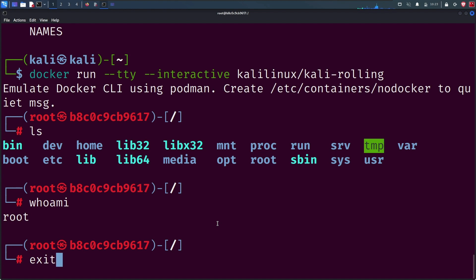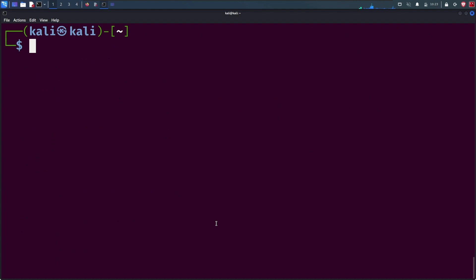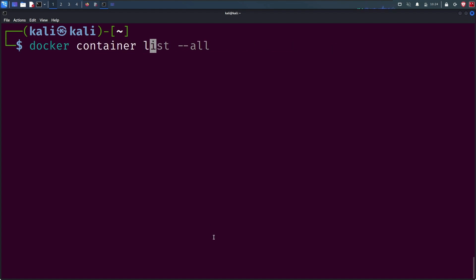Now you can list the containers and we will see our container among them. This is the first container I pulled, so there will be only one container. That is our container ID and image. They are providing various information like port, name, and status.